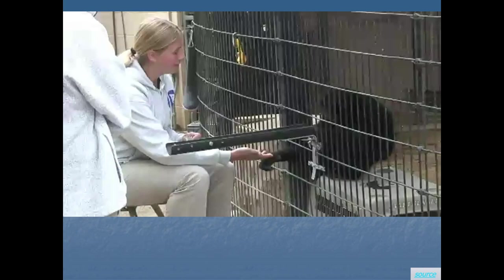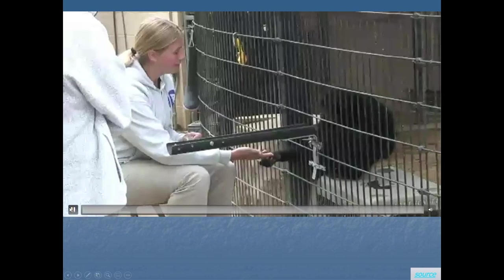We do use unconditioned reinforcers all the time — you've likely used food to train a pet like a dog or cat. Here's an example where a Siamang — a lesser ape — in a zoo has been trained to extend her arm so a vet can perform a blood draw.